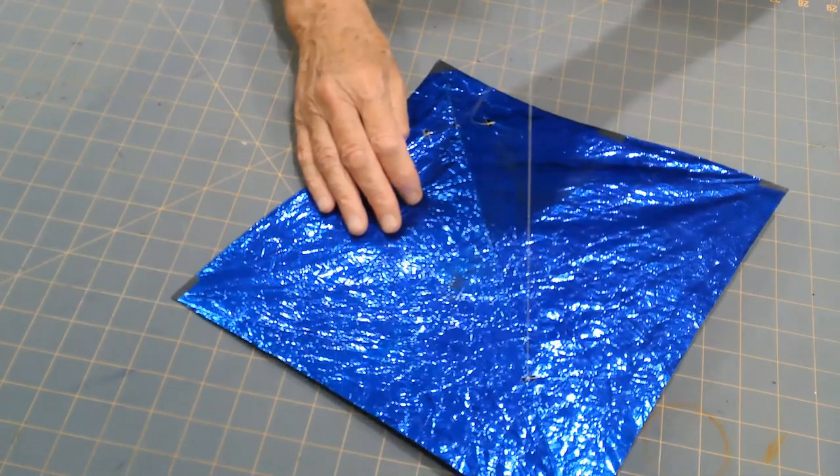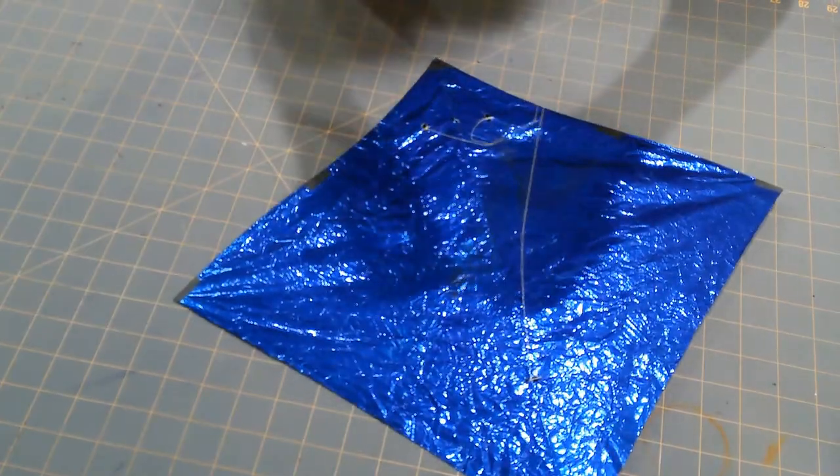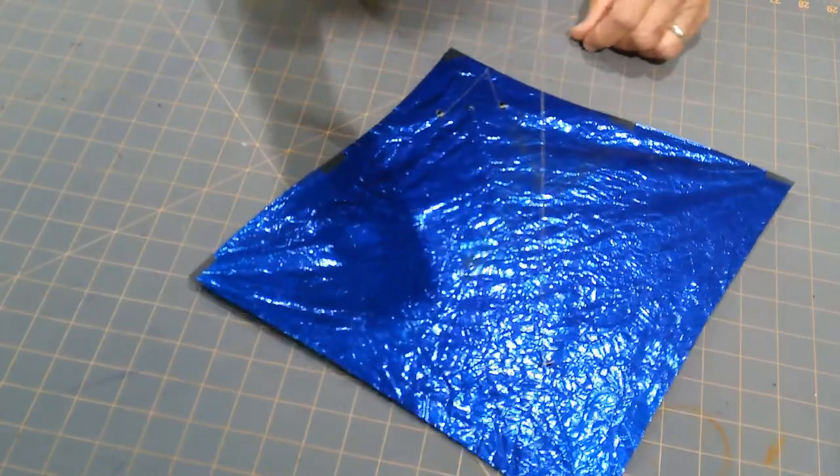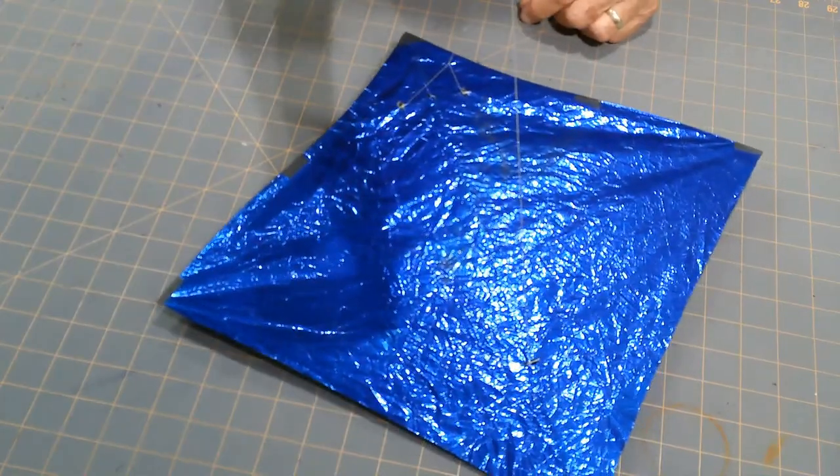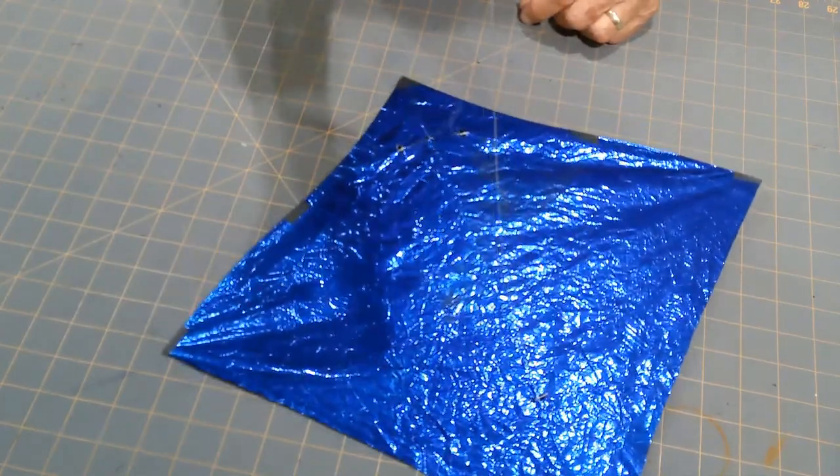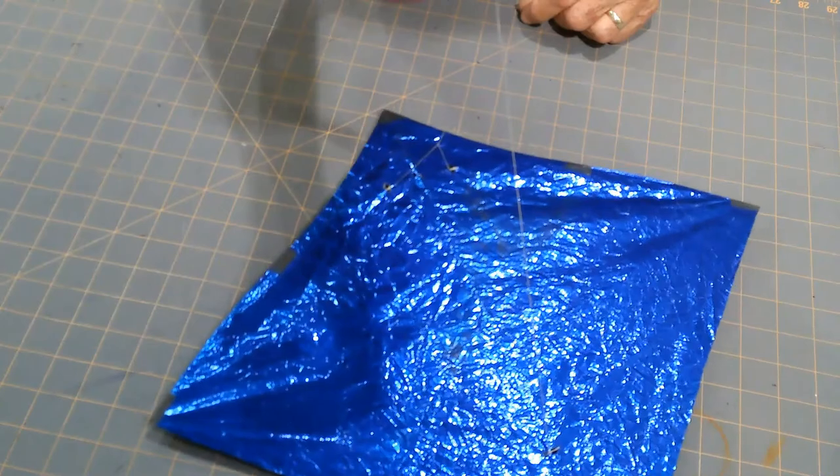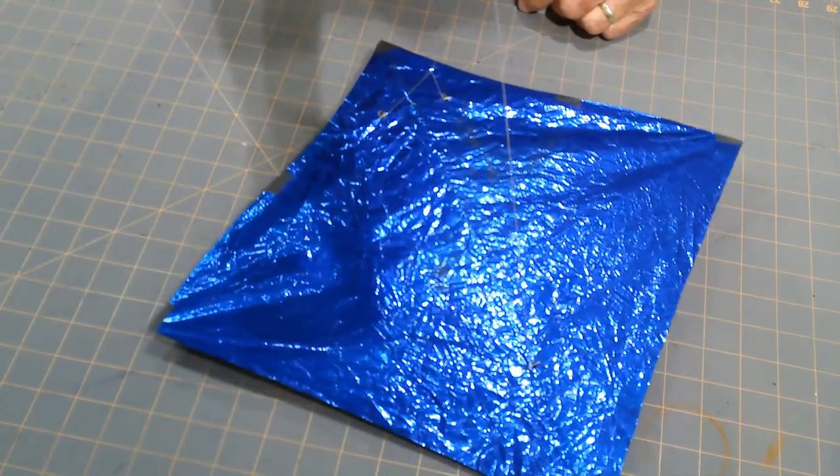And on all my kites, all my North American fighter kites, I use a three-point bridle. I've tried others and they work too, but this I prefer.